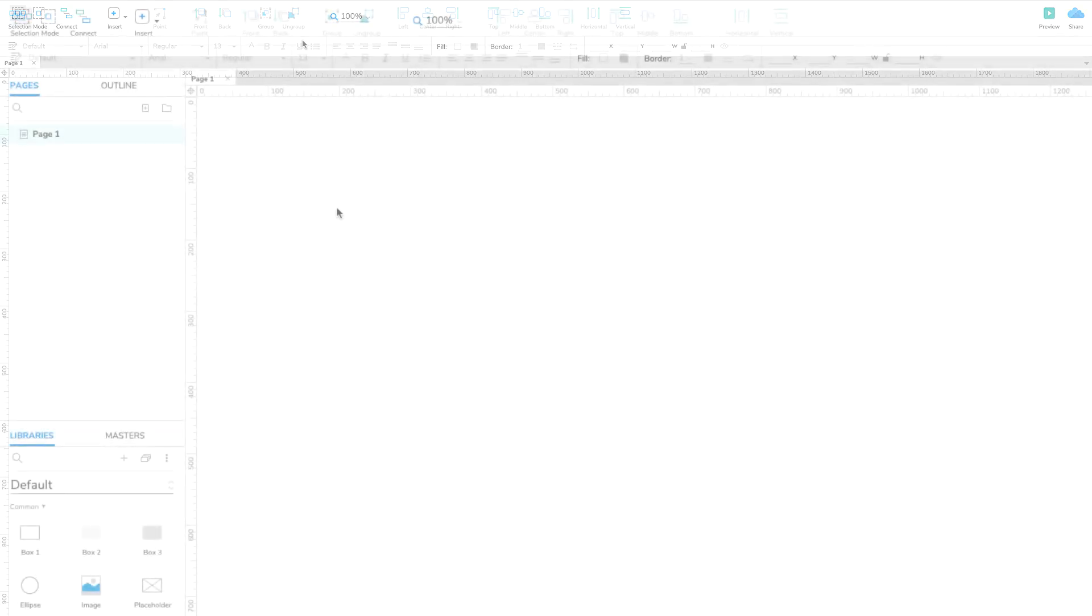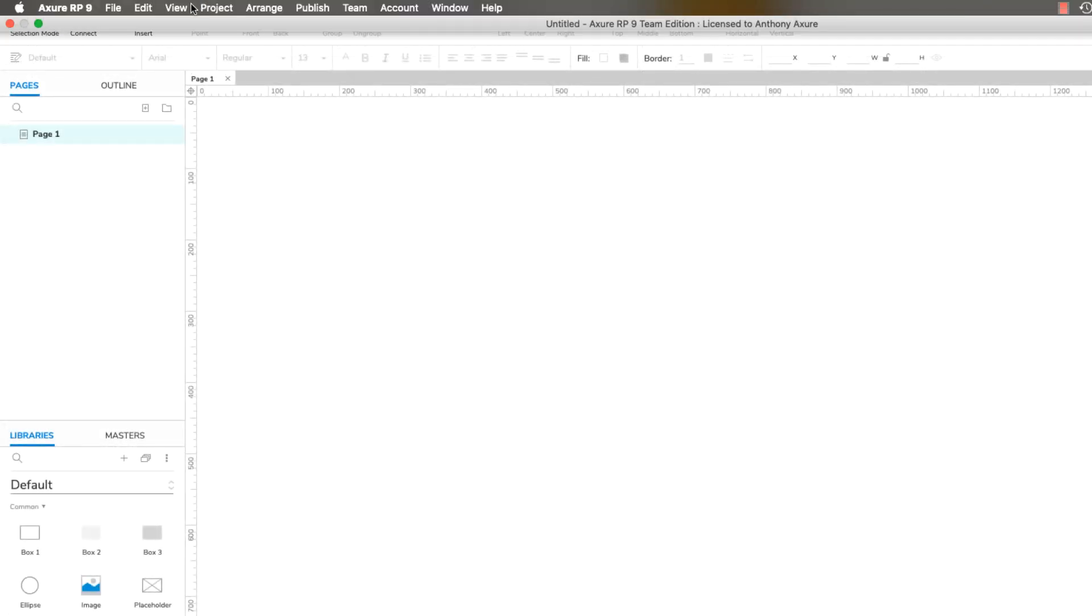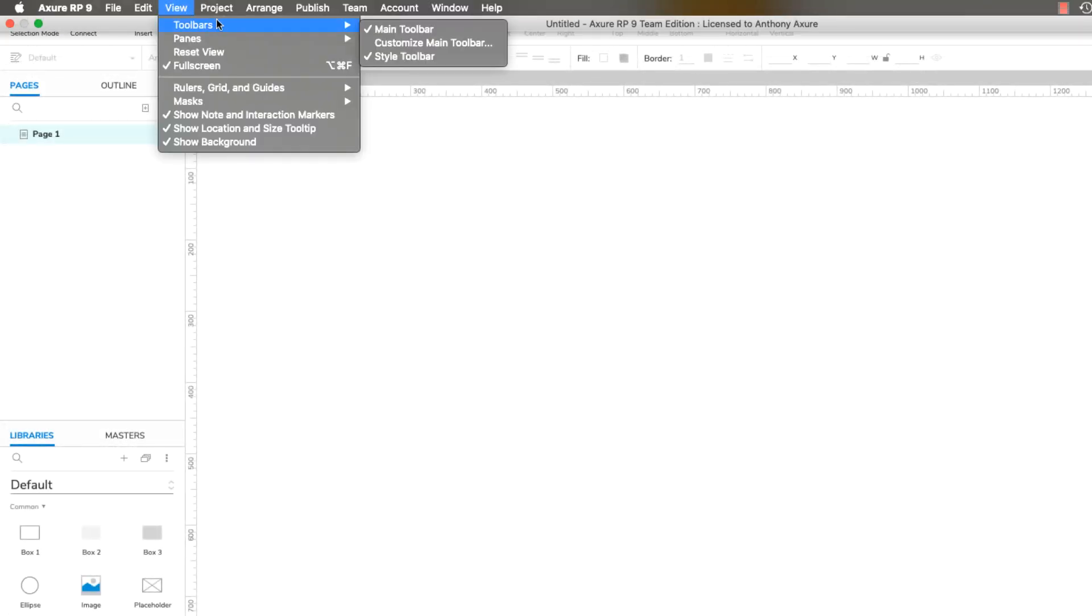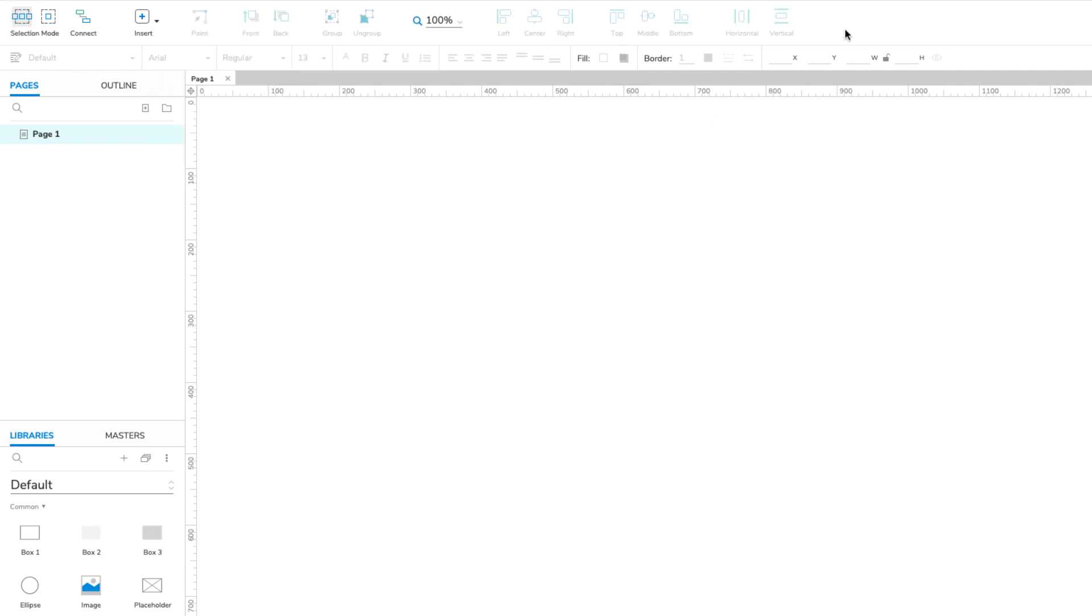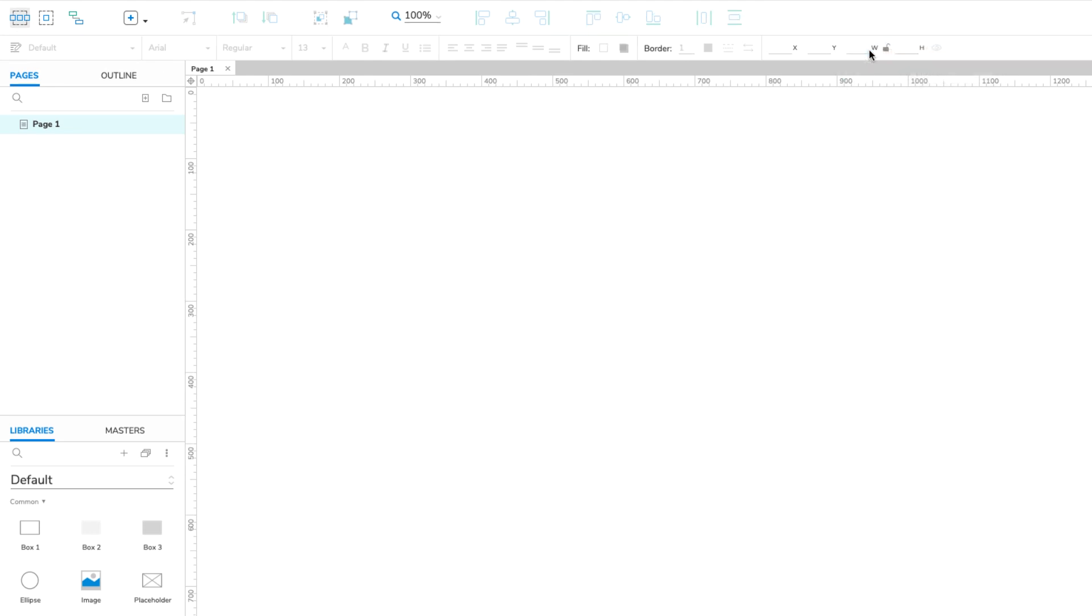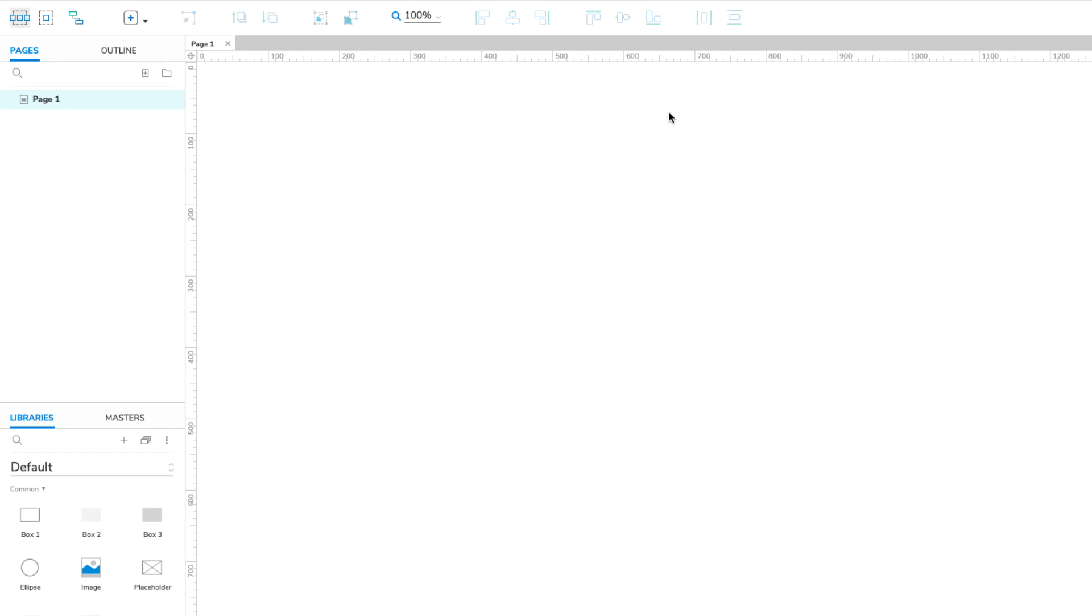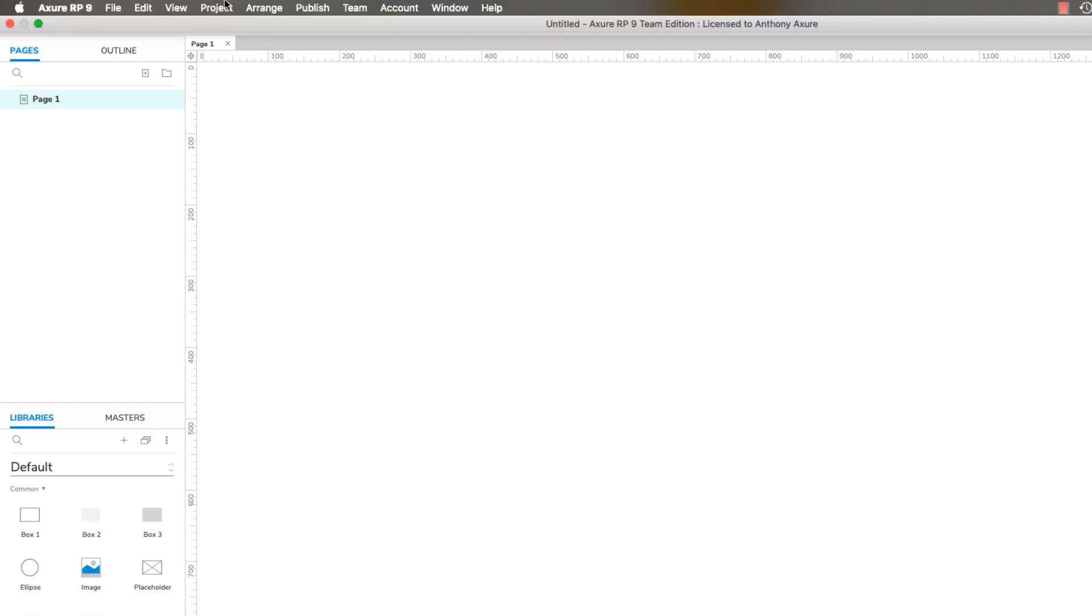Now let's look at the toolbars. You can access the customization options at View Toolbars, or by right-clicking the toolbars. The Show Main Toolbar Labels option toggles the text labels below the items in the toolbar. You can also toggle the toolbars themselves. Bring them back at any time in the View menu.